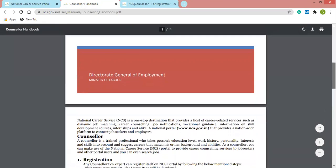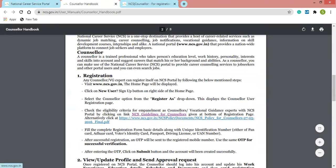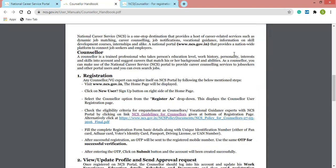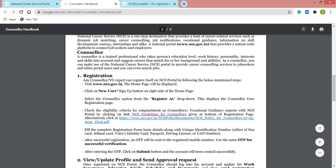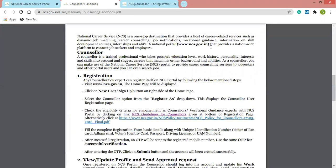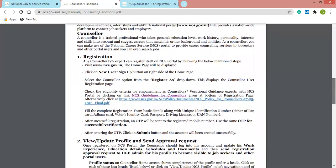First I'll be discussing the counselor handbook provided by the NCS portal. Here there's a brief introduction — what is NCS. NCS is a platform which provides job matching, career counseling, job notifications, vocational guidance, and information on skill development courses. It is also a skill provider platform. It also provides internships and similar related opportunities. It explains how a counselor can benefit and what procedures and services are available.